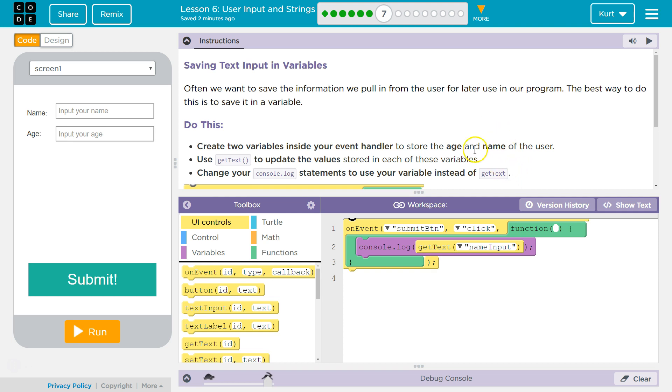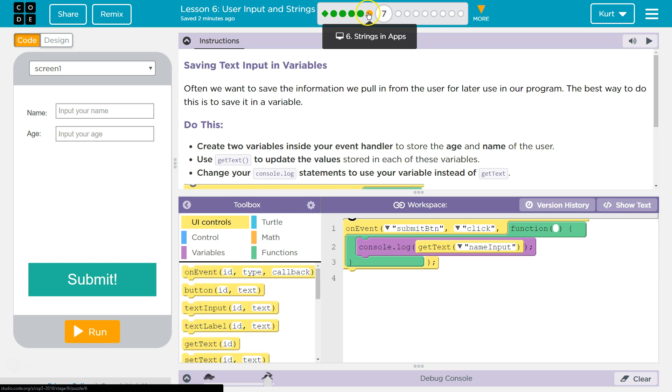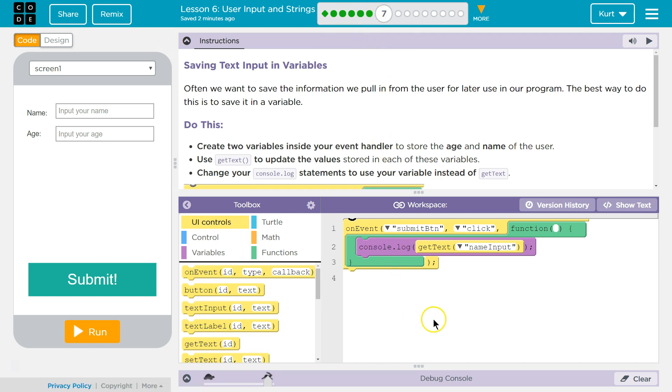Saving Text Input in Variables. This code I have right here, if you don't have that, you need to go back a lesson. Not a lesson, a section. Watch my video if you're stuck on that. But you do need to have it.